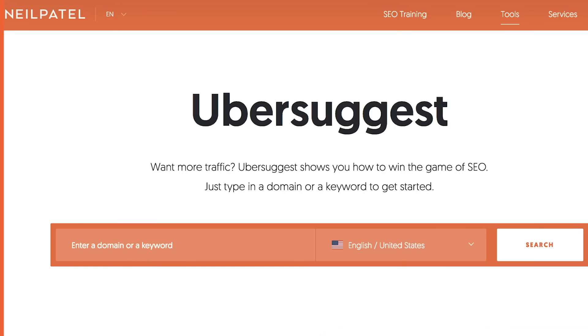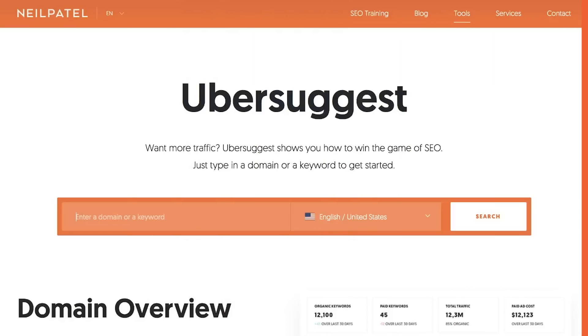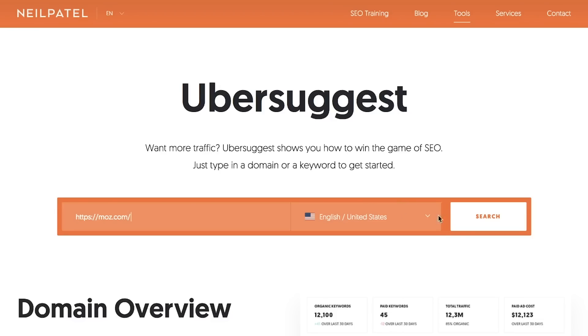Step one: head over to Ubersuggest. Step two: once you're at Ubersuggest, type in a competing URL. Take any one of your competitors that you know is doing really well and type in their URL into Ubersuggest.